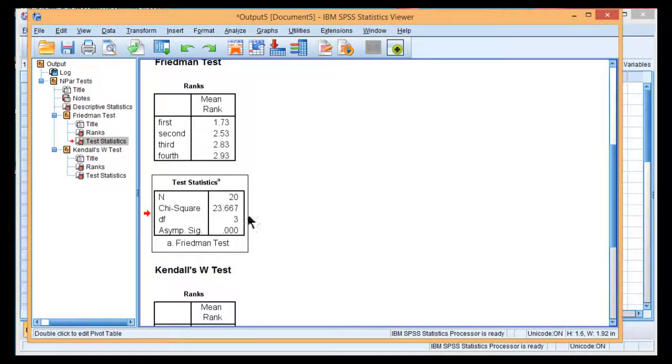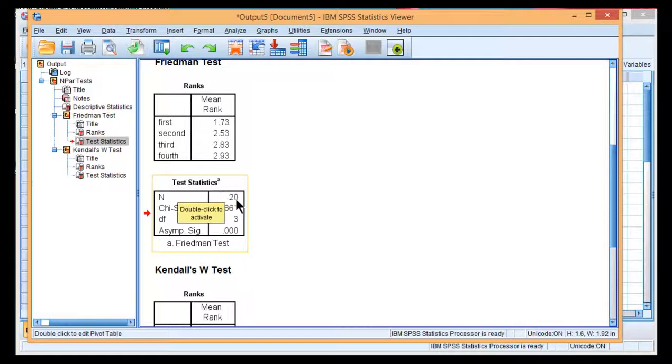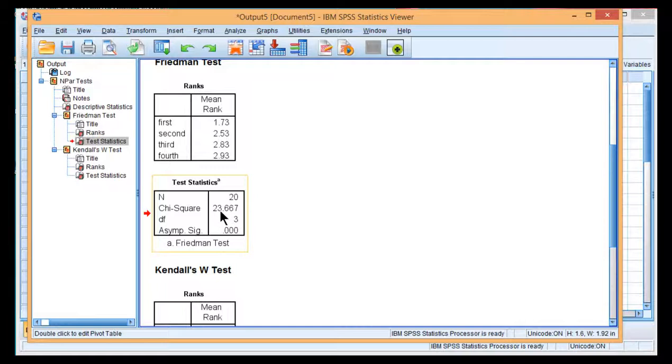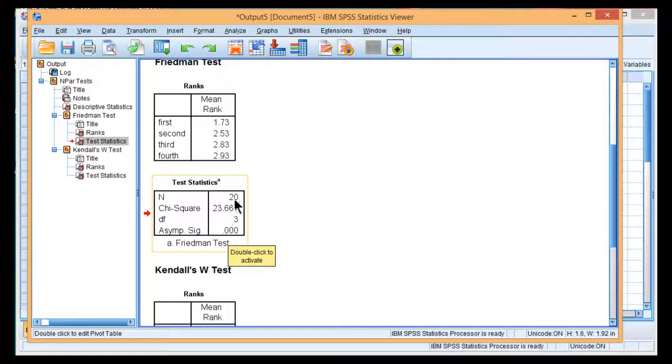However, if we go to the next table, this is the Friedman's ANOVA test. It says it right here, Friedman test. And with a sample size of 20 and 3 degrees of freedom, a chi-square value of 23.67 was estimated. And that is statistically significant.